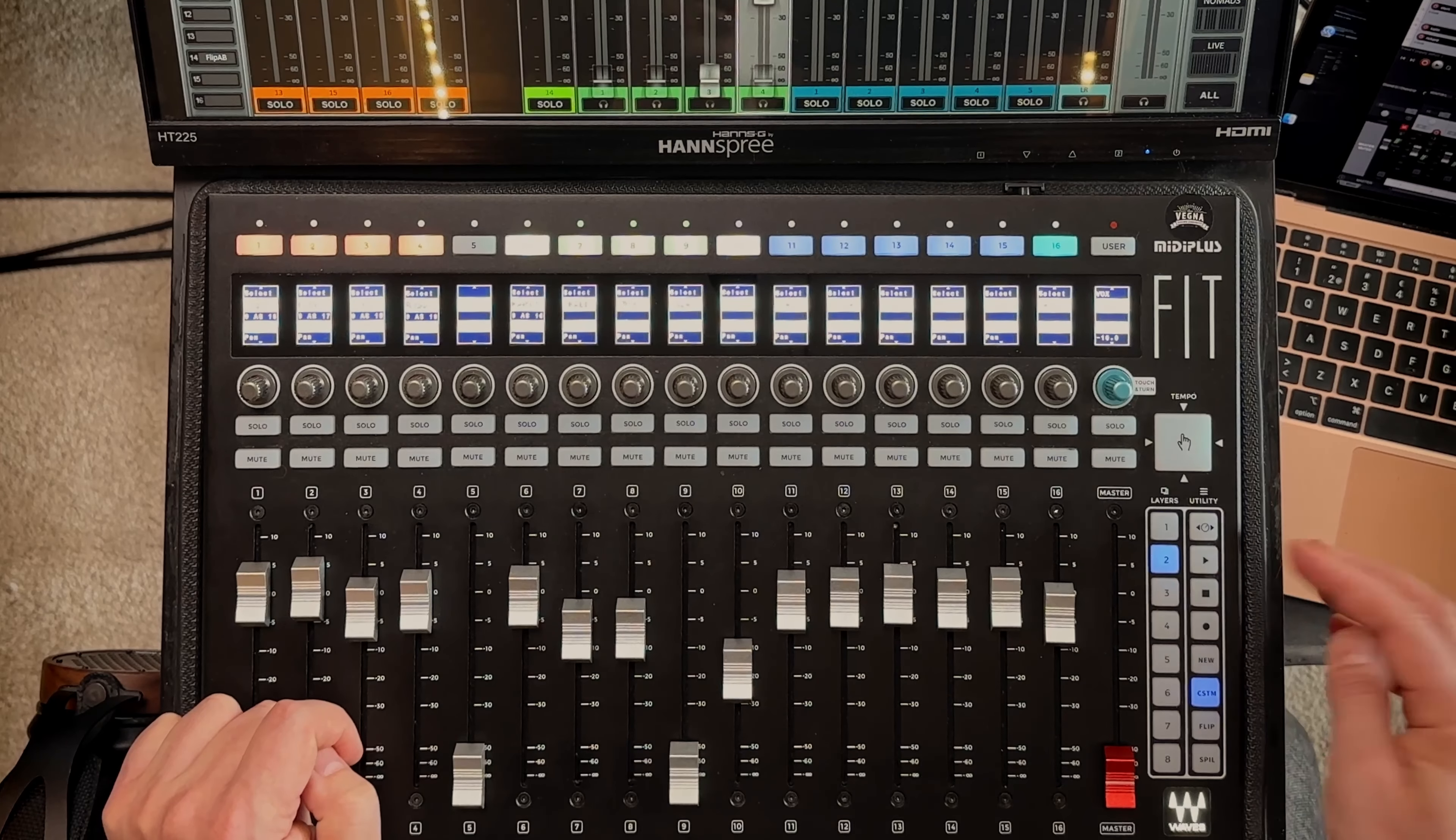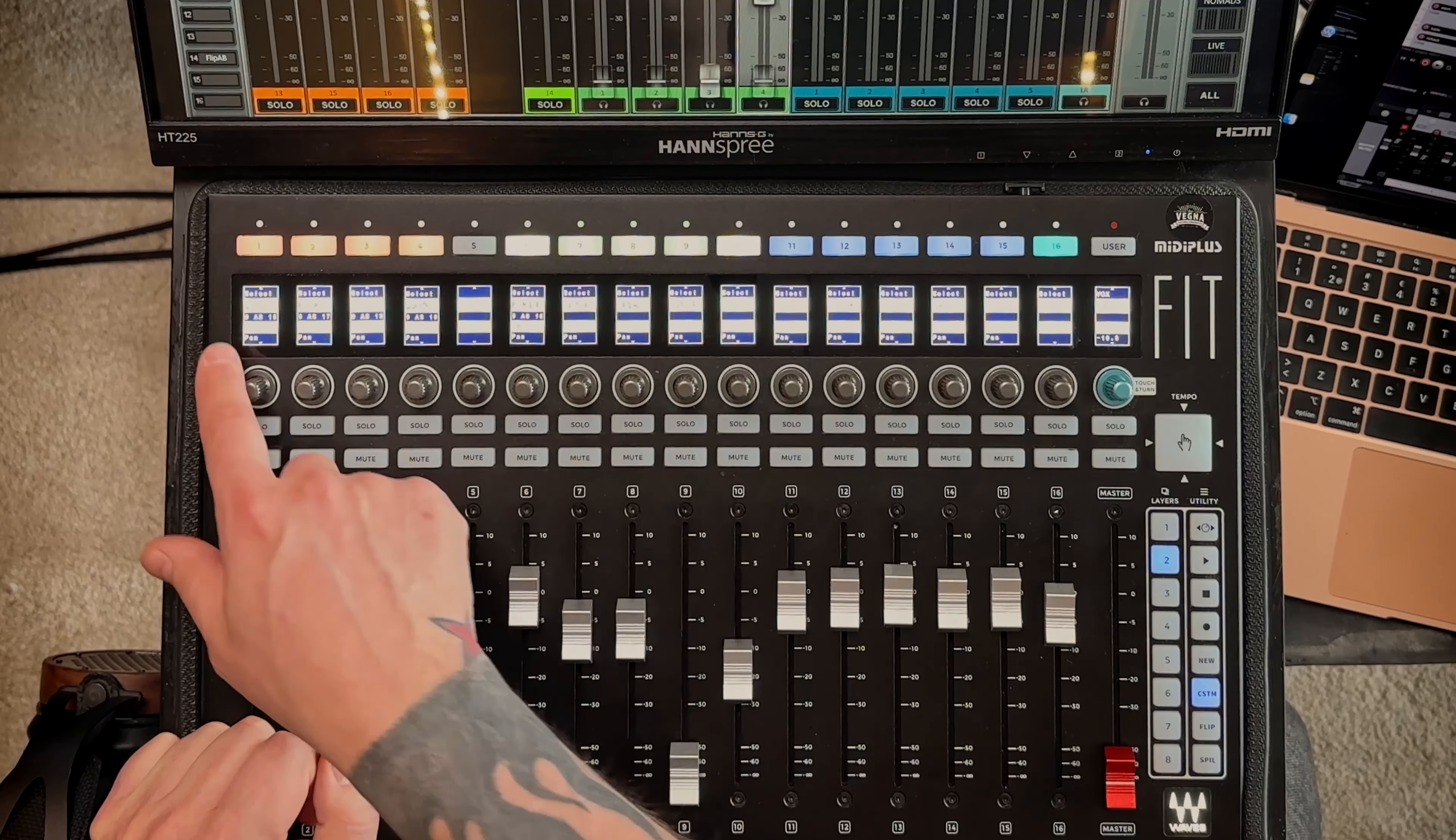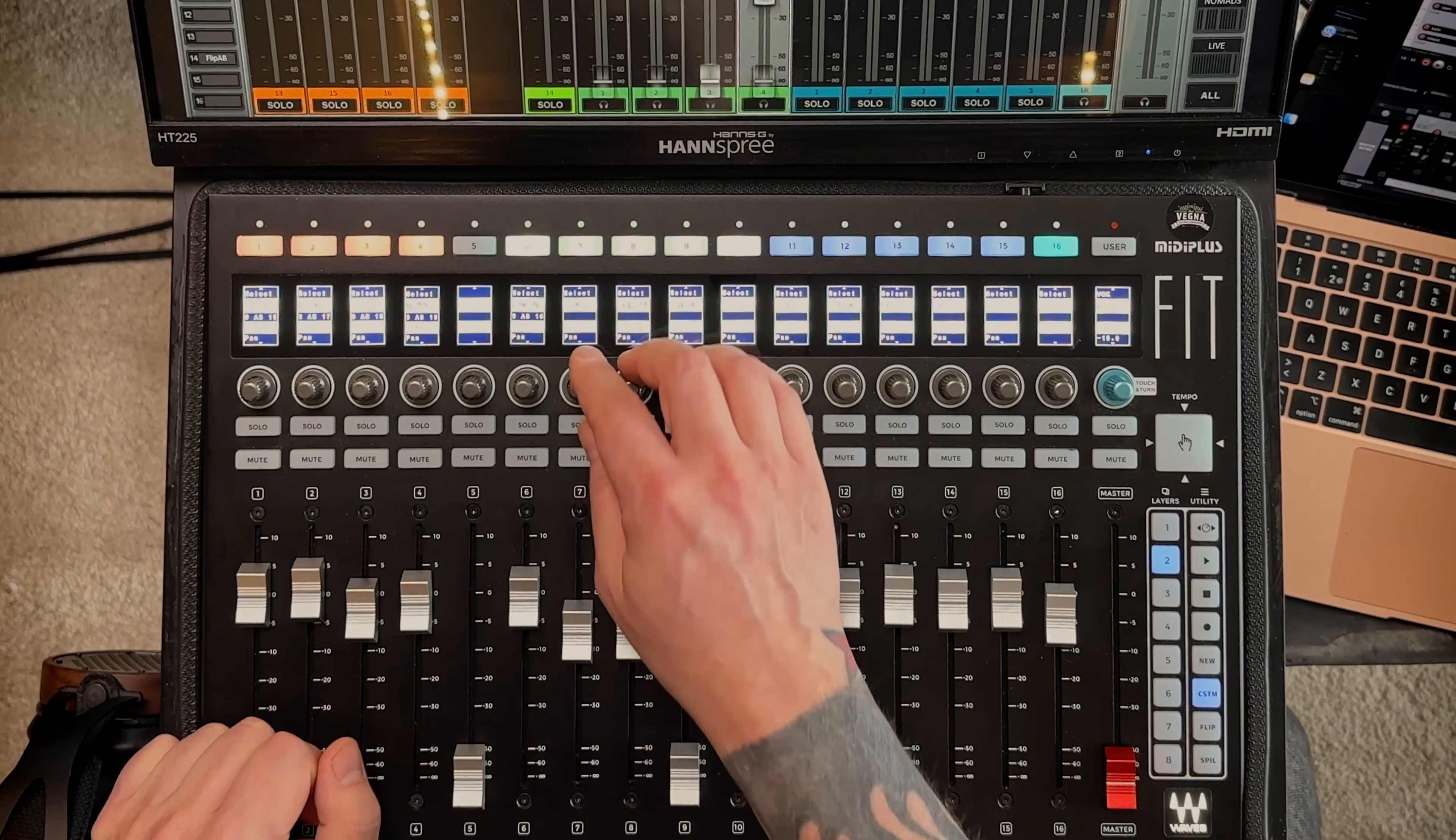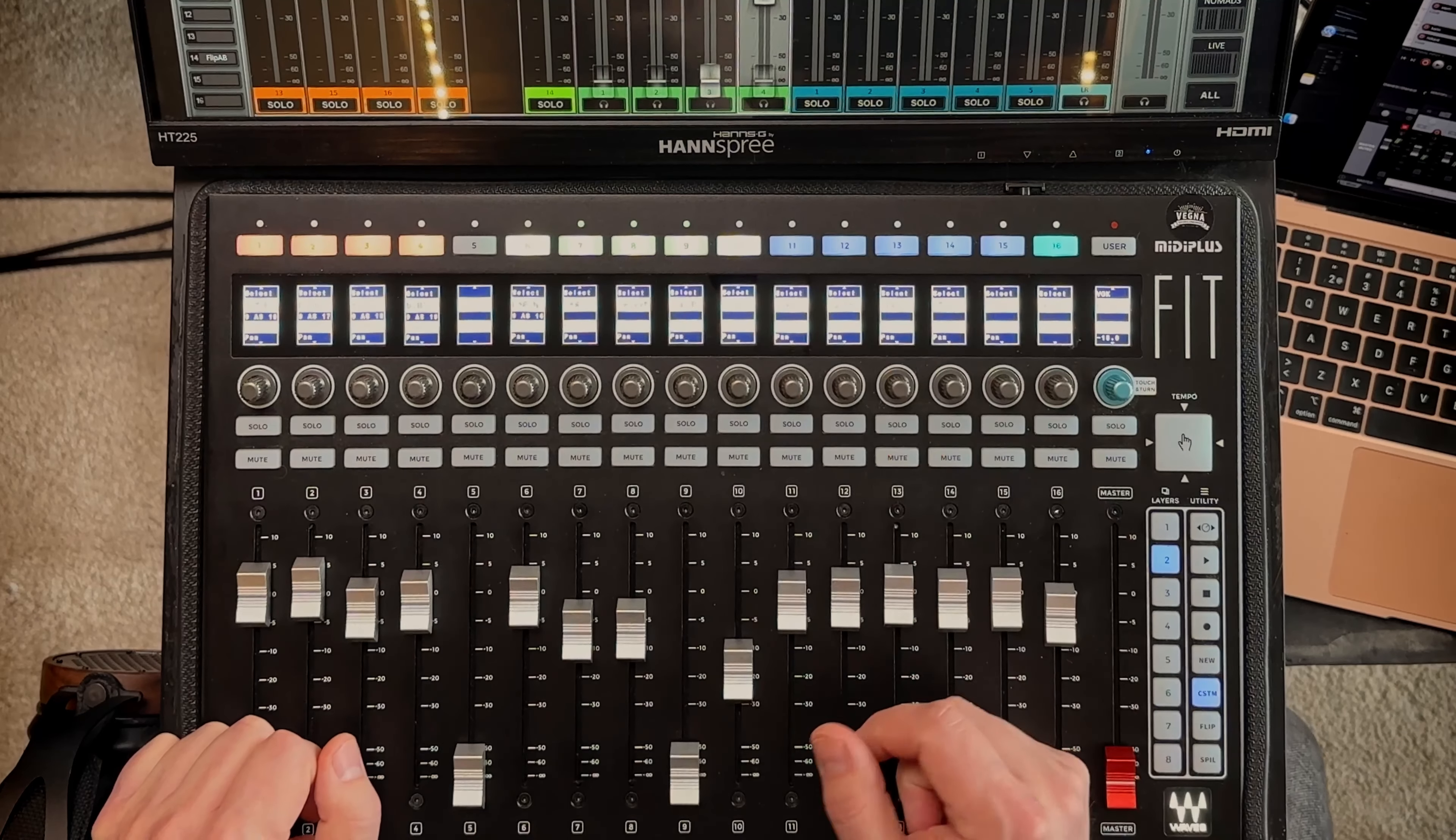Also the scribble strip is not super great. I think Waves have tried to just cram too much information into this. So you actually have five rows of information on each scribble strip, making the text so small that it's kind of hard to read. Because mixing live everything happens so fast. So being able to read this small text, well in practice it's kind of impossible. But bottom line I really like it and it's the perfect combination with the LV1 system. So yeah thumbs up Waves.